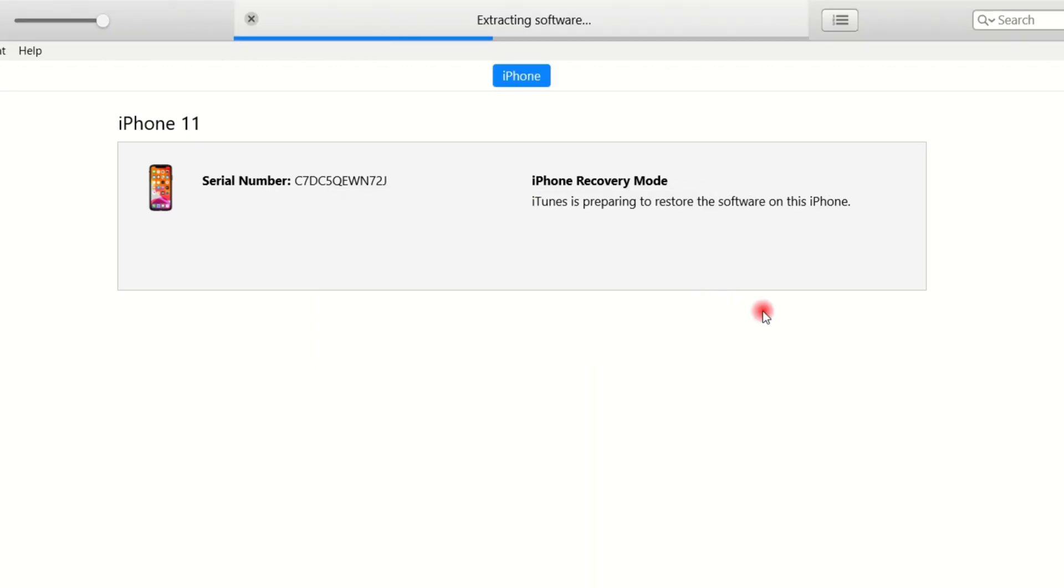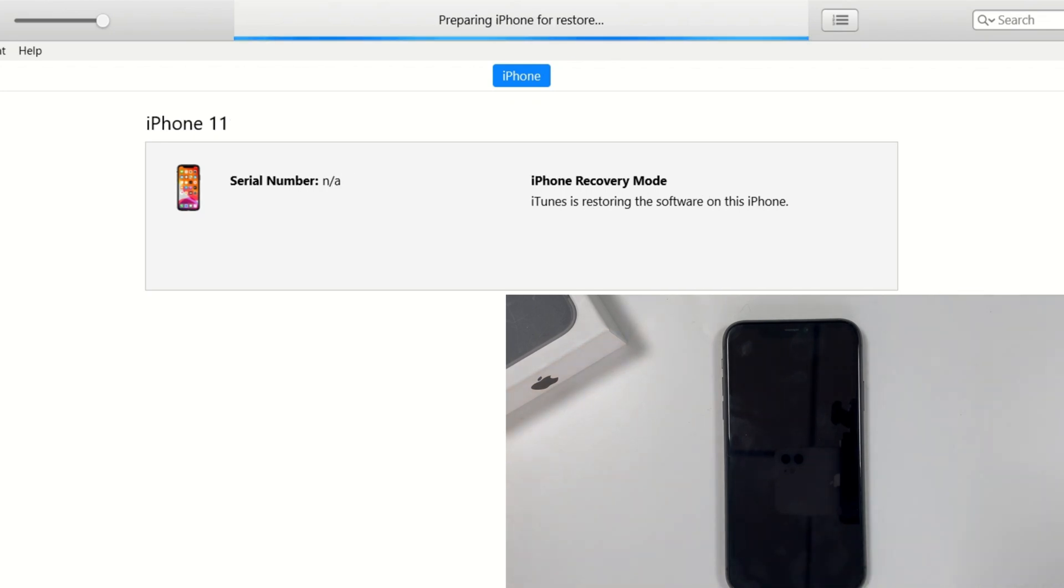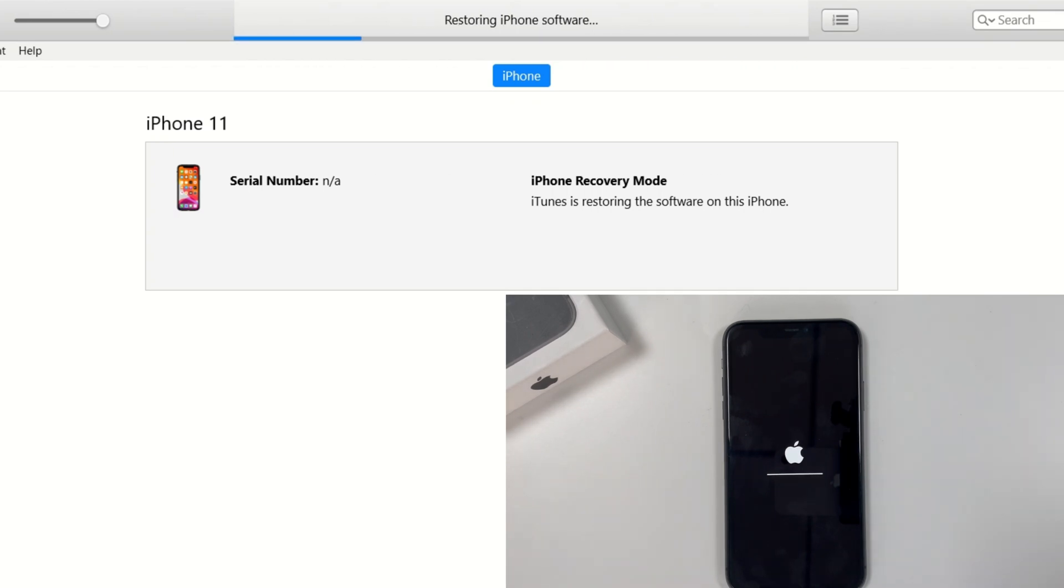Next, iTunes will download the latest iOS software for your iPhone. If the download time is more than 15 minutes, your device will restart and continue to be stuck in unavailable screen, so you need to put it into recovery mode again.